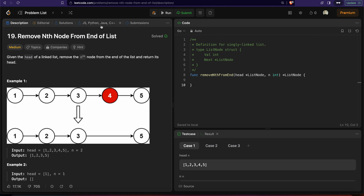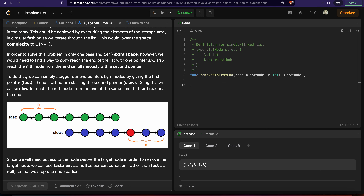Looking at the diagram, we will keep two pointers — one fast pointer and one slow pointer. What the fast pointer does is traverse the initial N nodes. After traversing N nodes, our fast pointer lies here. Now the remaining nodes are L minus N, and we only need to traverse L minus N nodes from the beginning to reach the target node.